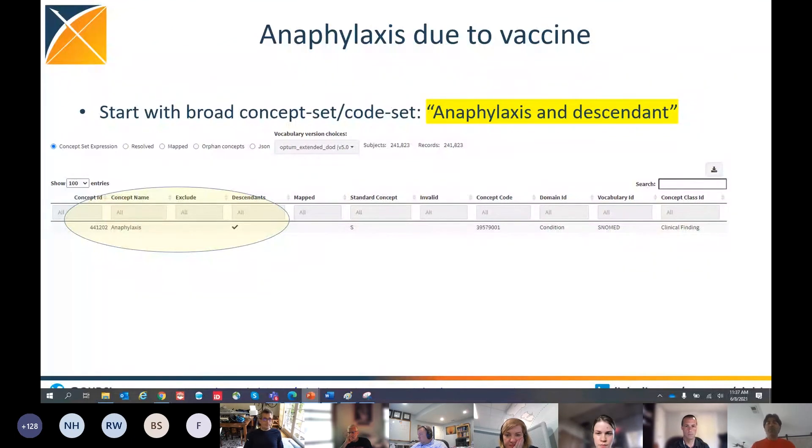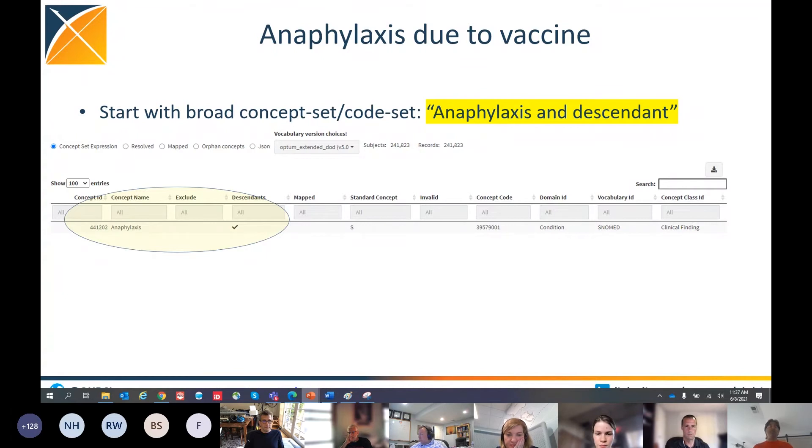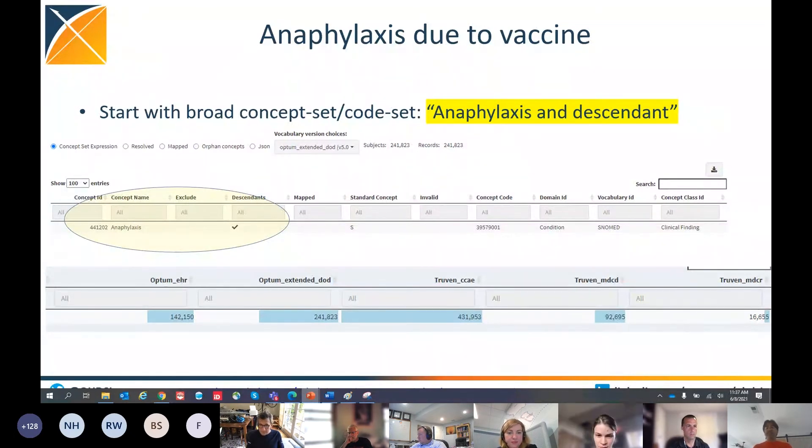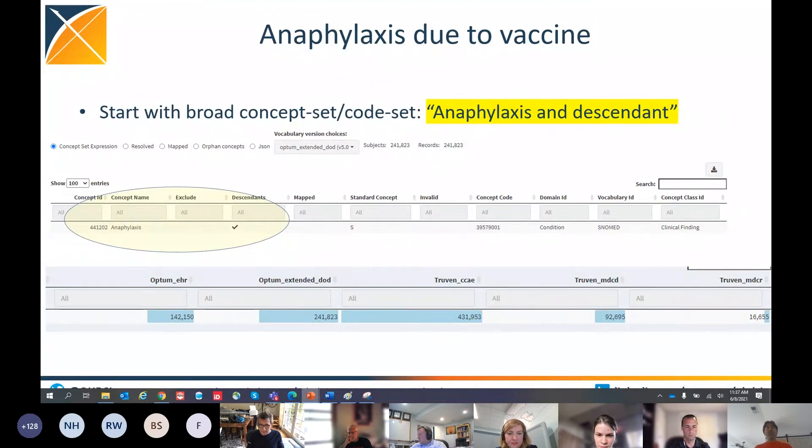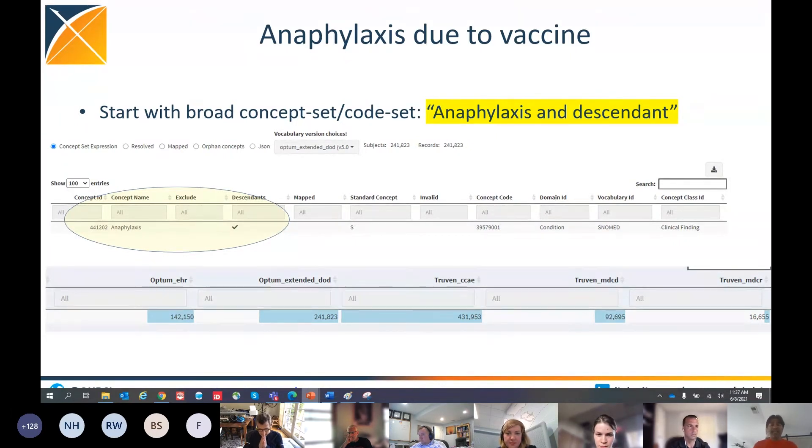So let's start with something simple. Let's start with the concept set. We need a set of codes that we can apply on our data. We can build it through multiple processes. Anna just talked about the Phoebe approach. Here, for this particular example, I'm starting with something very simple: a concept, a SNOMED concept of anaphylaxis and its descendants. When I build a cohort with this combination, and you can see that in the app, it's yielding a good number of records, a good number of subjects.